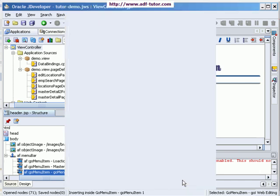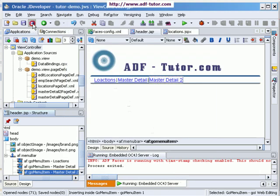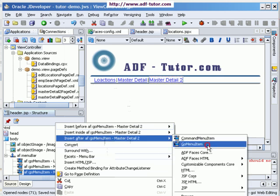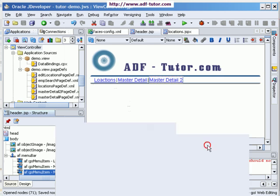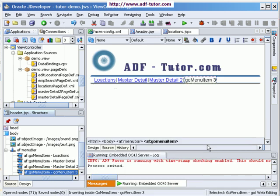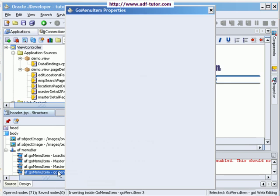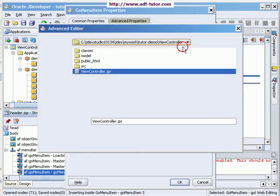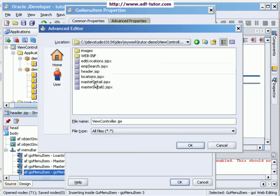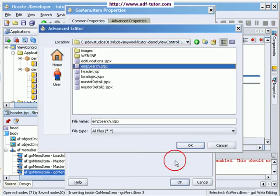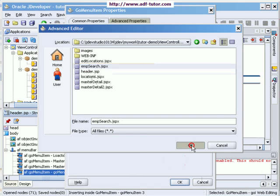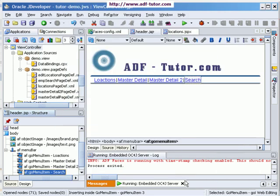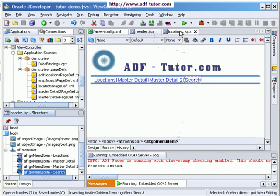Okay, and the last one I'm going to add now is for my search page. Search, and this is my search page. Okay, now all the menus are ready. So let's check the source of it.